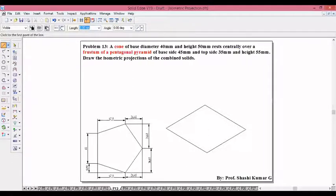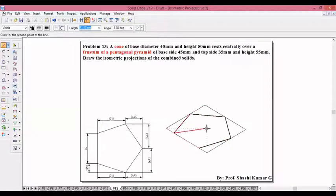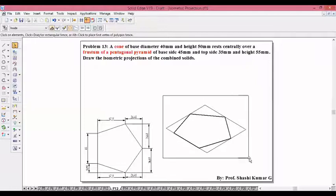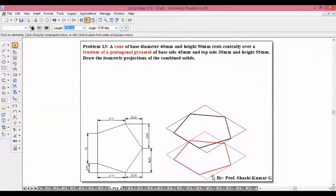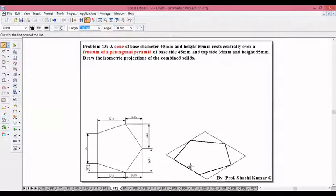Now take thick line and search for the end points and join the end points. So this is the base pentagon — we got the base pentagon. Now join corner to opposite midpoint, corner to opposite midpoint.